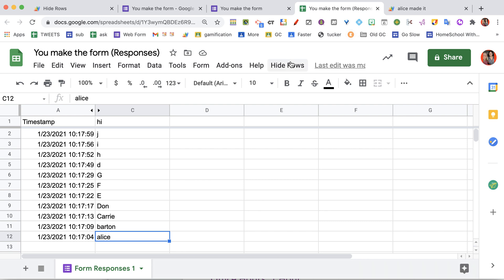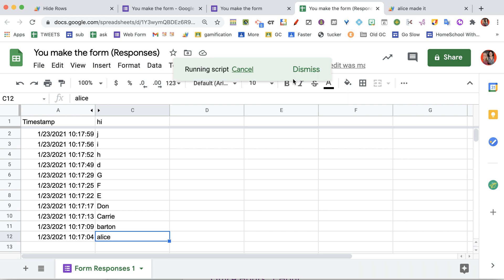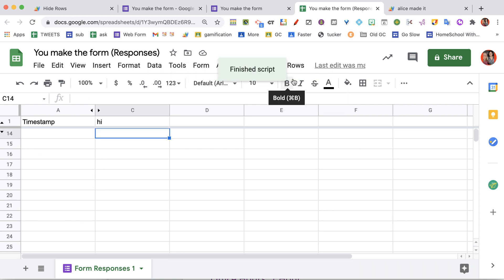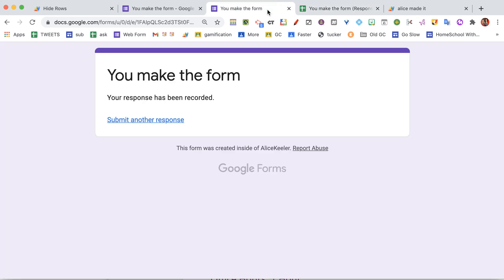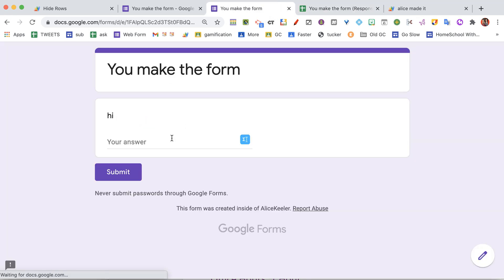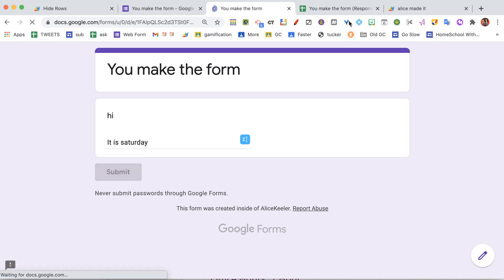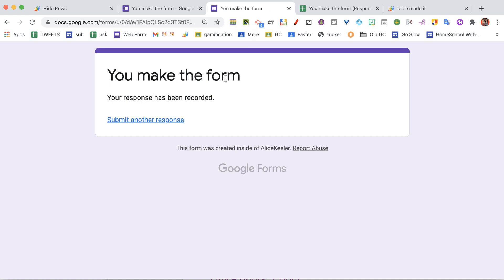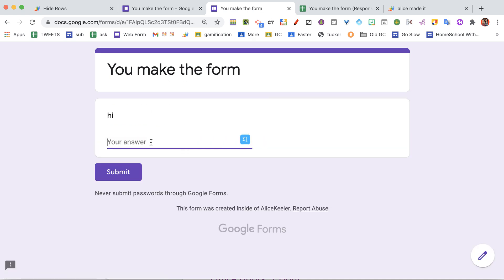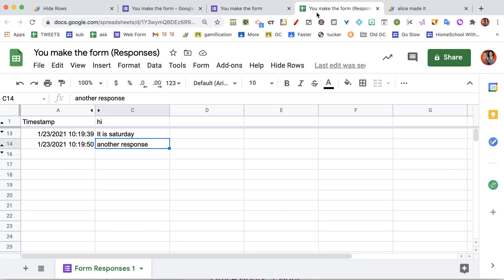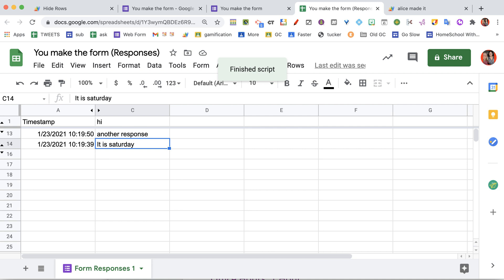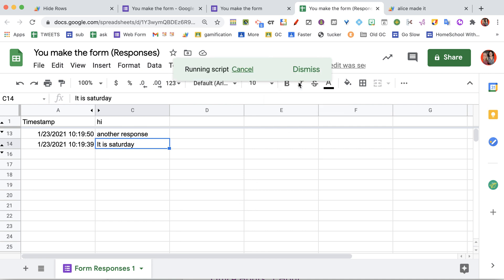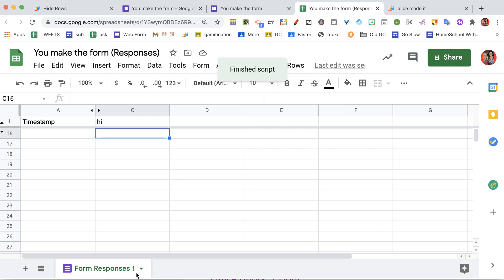And then when you're done, you've looked at all of these. Just go to Hide Rows, and it's going to hide all of those rows so that when I make a new form submission, it's going to show up there. I can read it. I can keep reading the responses that are submitted. If it would be helpful, I can sort it backwards. So I read the new ones first, and when I am done, I'll just hide those rows also.